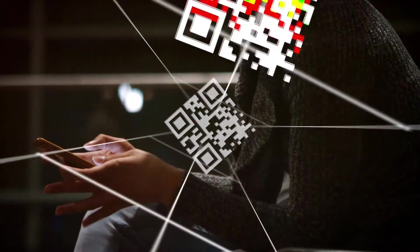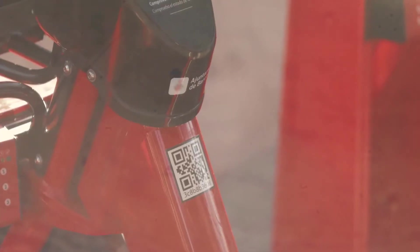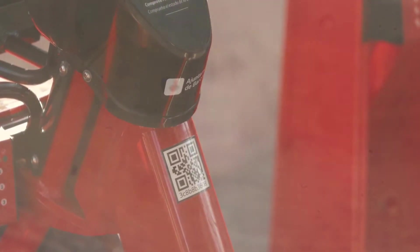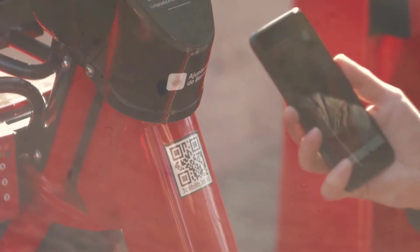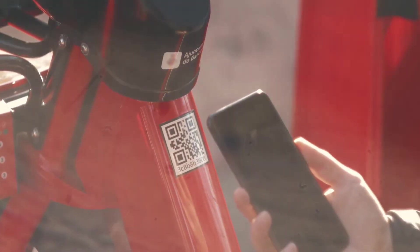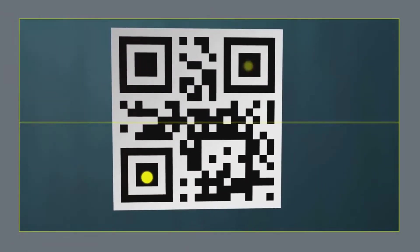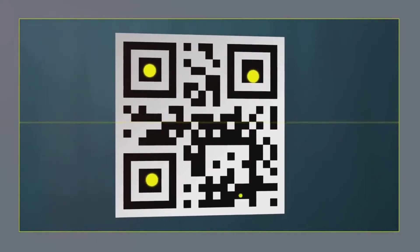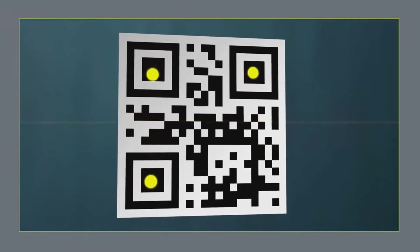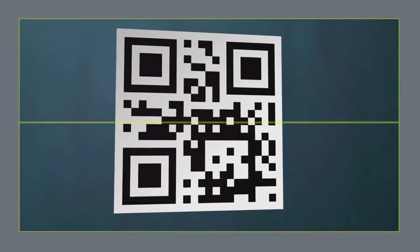By ensuring your codes are accessible, mobile-friendly, and tracked, you can optimize their performance. And there you have it. A comprehensive guide to understanding and creating your very own QR code.